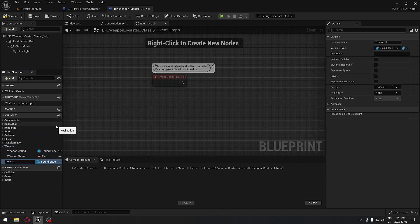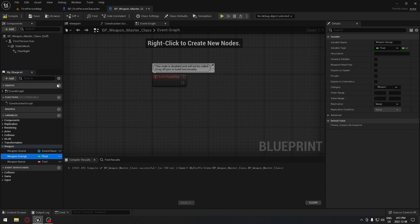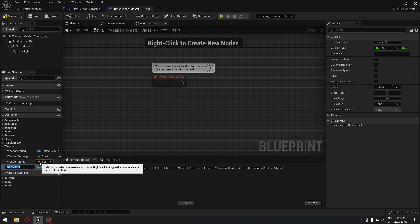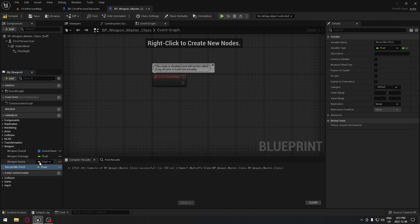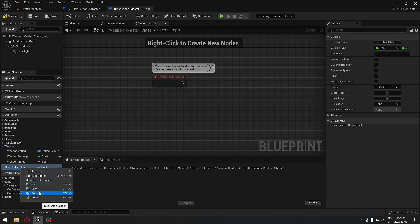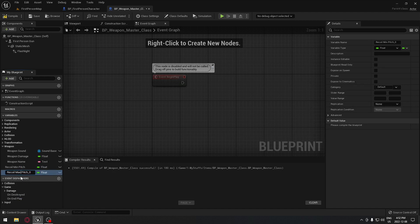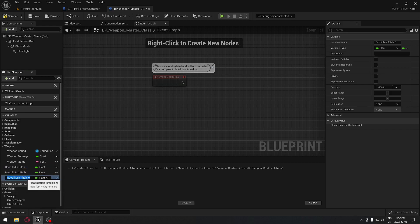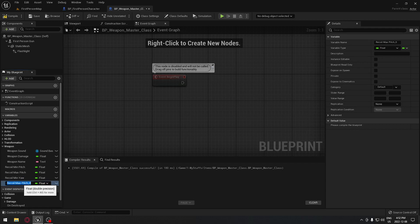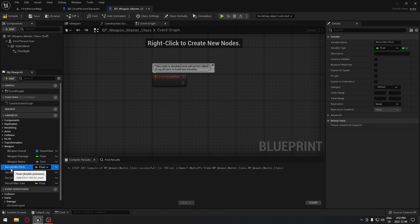All our weapons do different damage, so we're going to add a float variable for damage. After that, all our weapons have a recoil. The recoil comes in four parts: minimum pitch, maximum pitch, minimum yaw, and maximum yaw. We're going to make sure all of this is under the Weapon category.